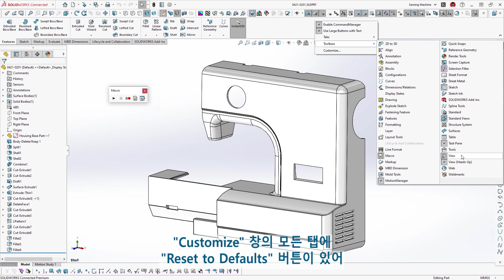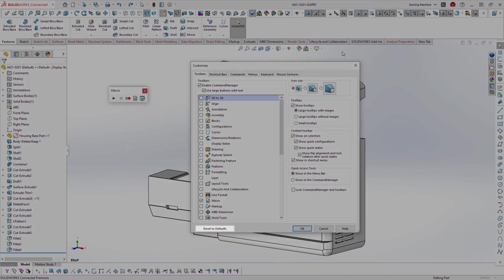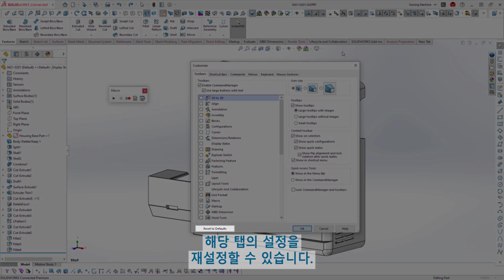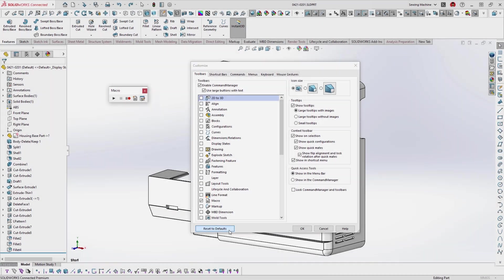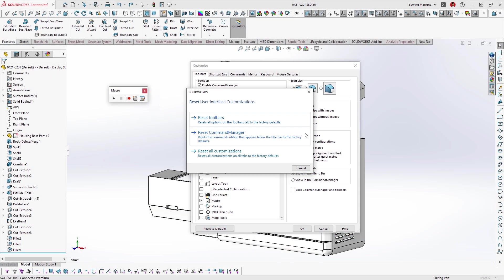Each tab of the customized window has a Reset to Default button that allows you to reset that specific tab setting, the command manager, or all customizations.